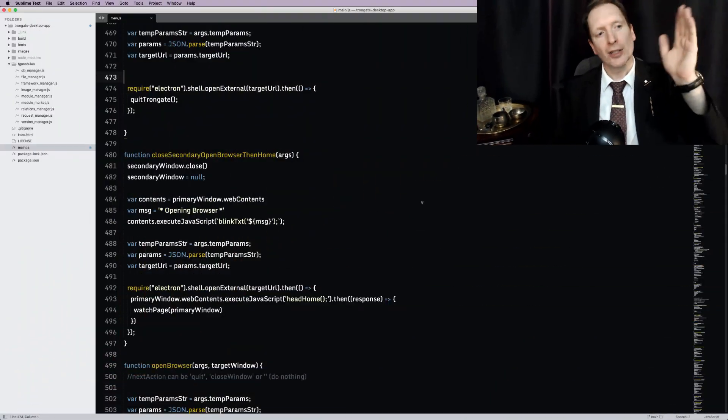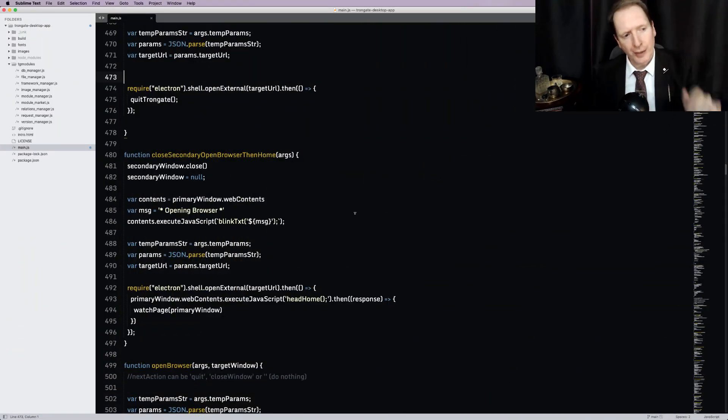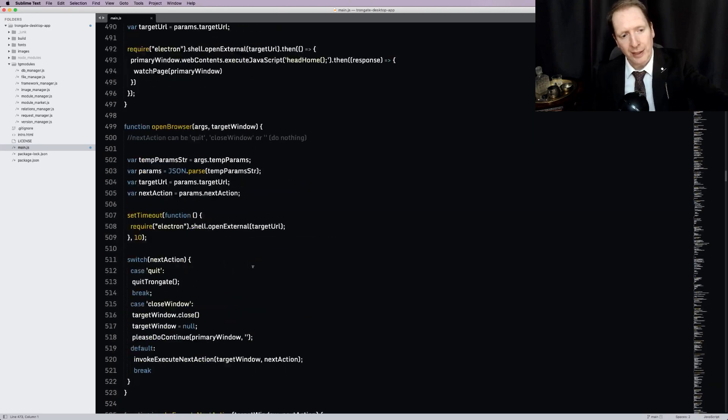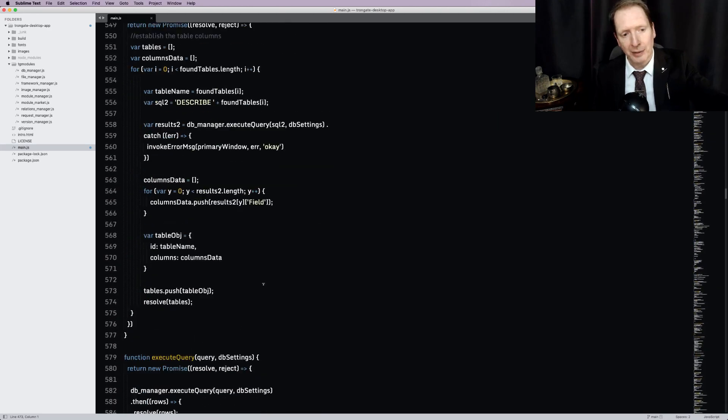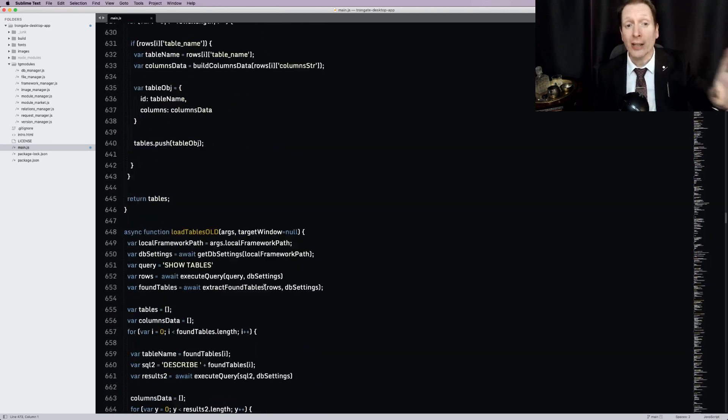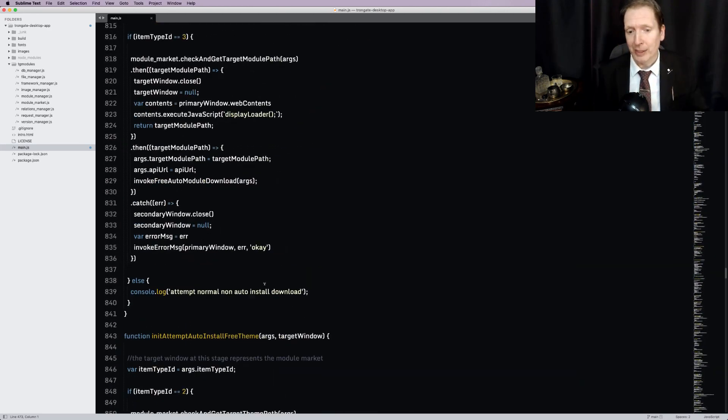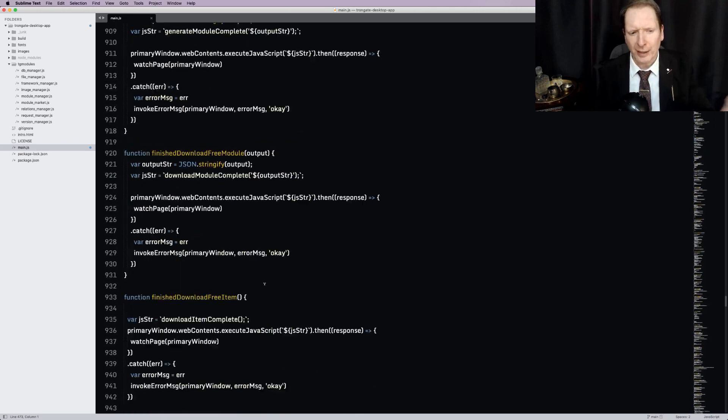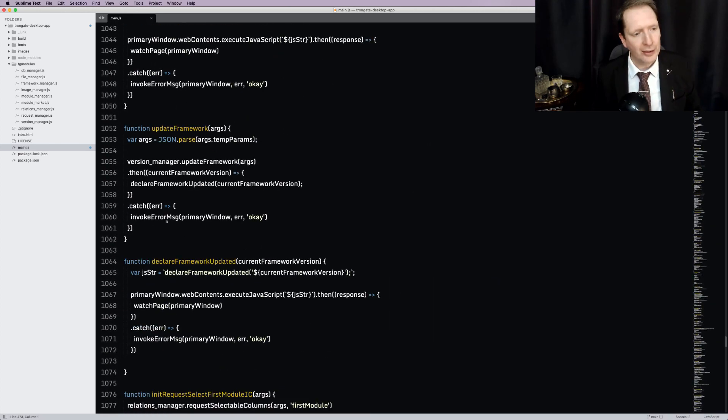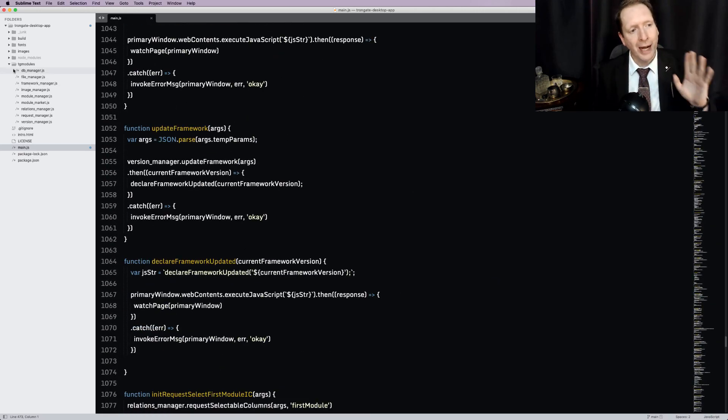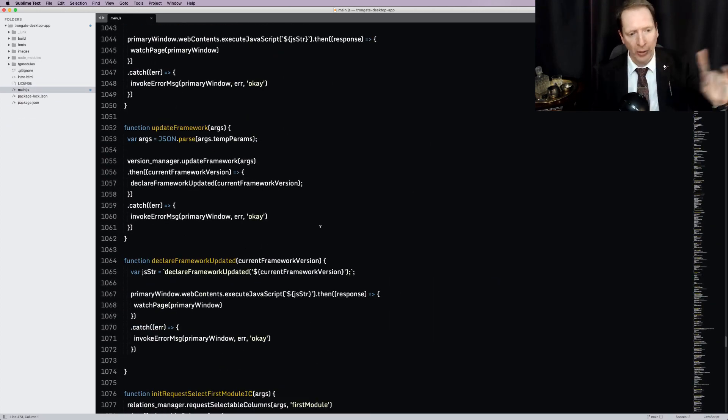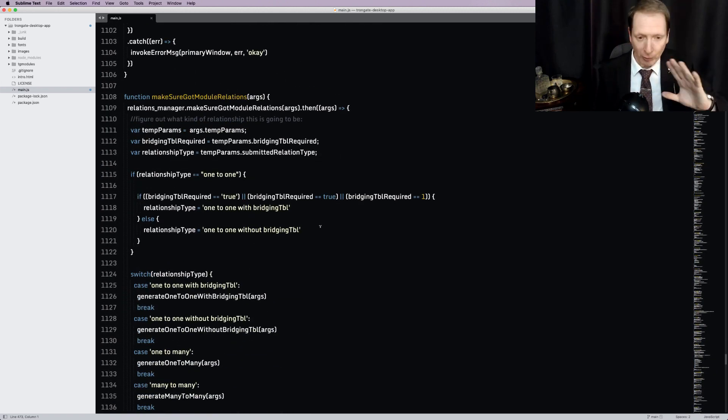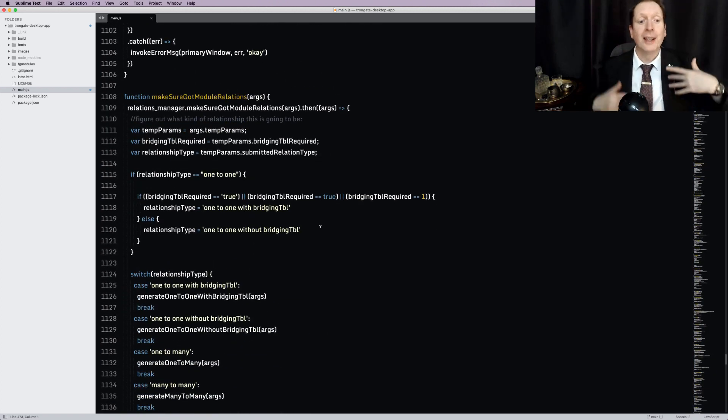In fact, I'm looking at it right now. So this is the Trongate desktop app. As you can see, it's just JavaScript. It's actually a Node.js app. Uses a thing called Electron that you may have heard of. Now, I'll do a tutorial very soon, probably in the next week or two, and I'll walk you through the whole thing.